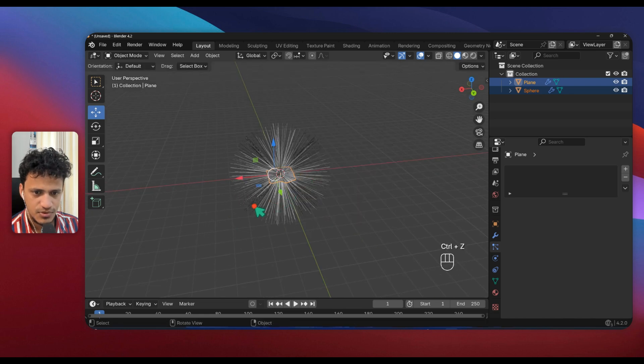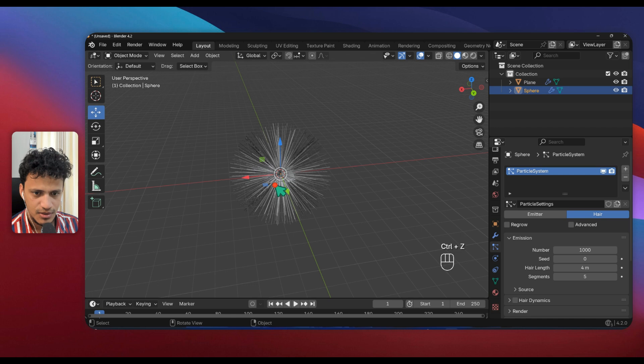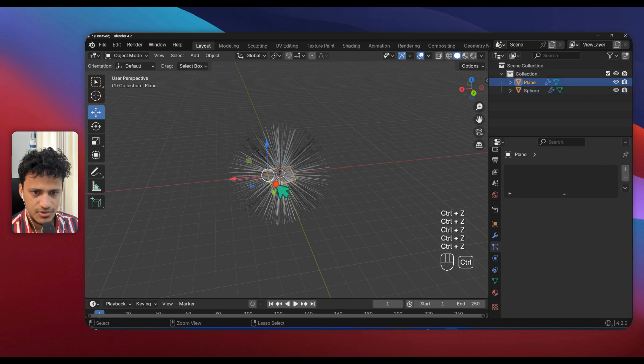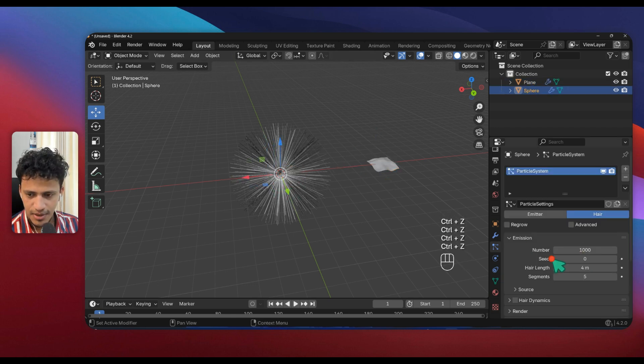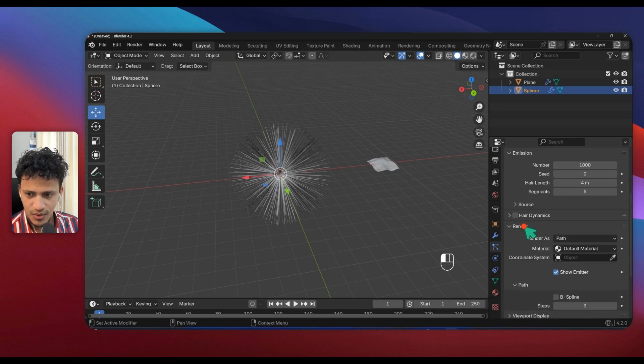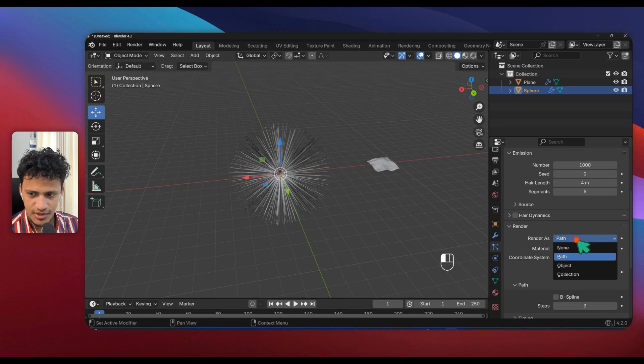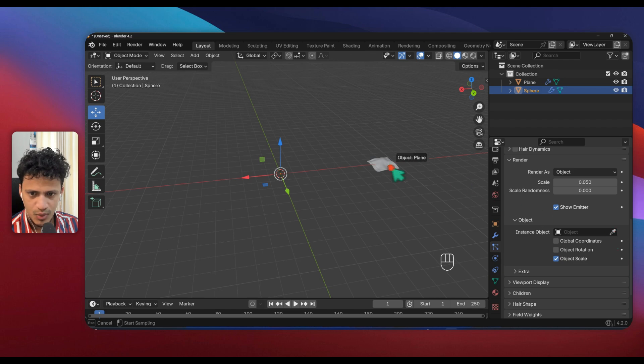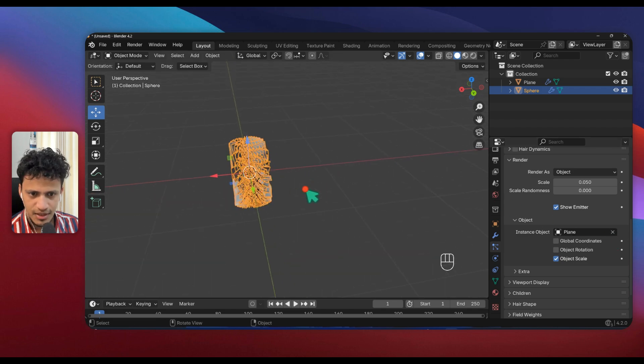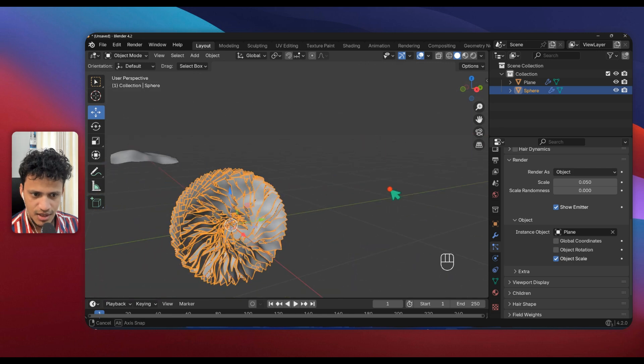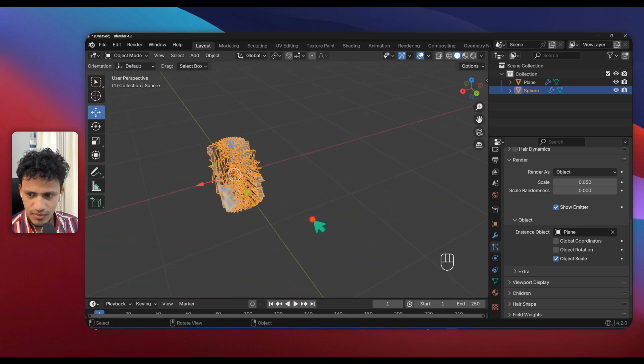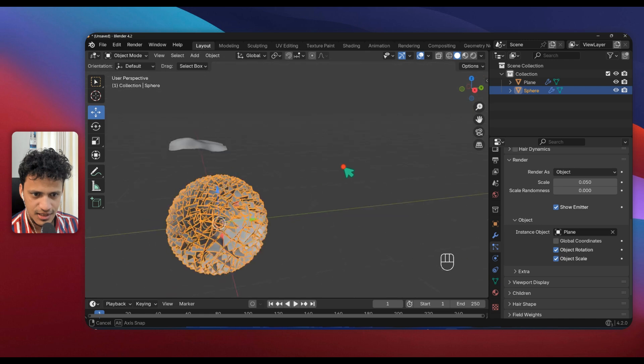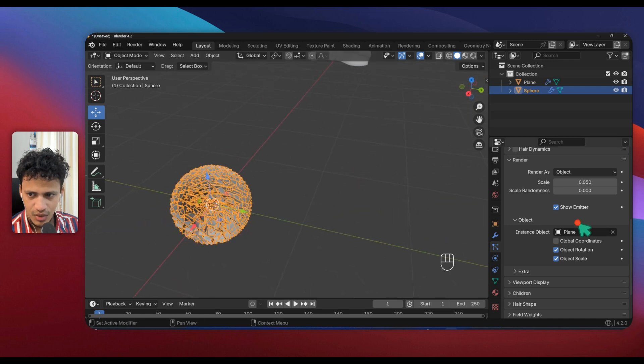Let me move back, Control Z multiple times. Now select the particle system. Everything is easy. Go under Render, change Render As from Path to Object, and change Instance Object. Choose this eyedropper tool and select our plane. Now look at this what is happening.